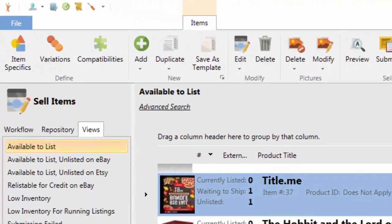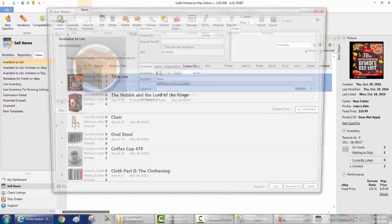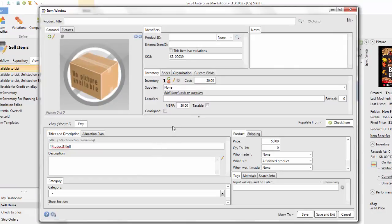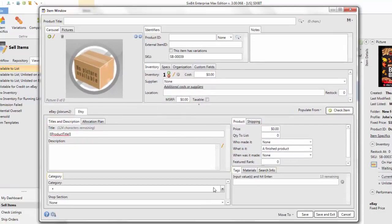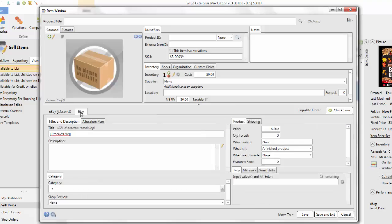Let's go ahead and create a new Etsy item by clicking the Add button. This brings up a new empty window. The first thing to point out is that there's a top section and a bottom section. The top section is where you enter everything common to the item across sites — things like the picture, the weight, the inventory — those stay common no matter what site you're listing to. In the bottom section there will be a tab for each site you list on, where you enter site-specific information.